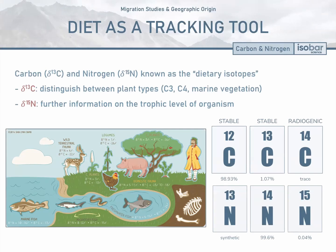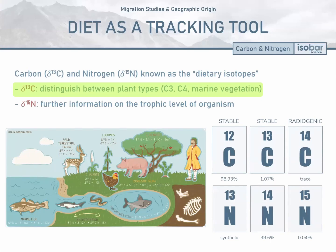Carbon isotopes, δ13C, can be used to distinguish between different types of plants — C3 plants, C4 plants, and marine vegetation — and thus approximate the relative contributions of each of these plant types in an individual's diet profile, while also providing information on climate variability.